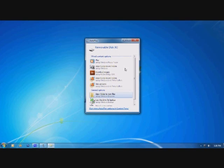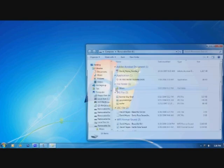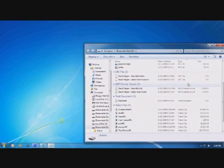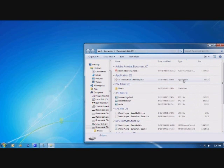On your AutoPlay window, we will select Open Folder to View Files. You may need to scroll down to find it. This will open the drive. You can see that I already have some files loaded to the player, and I will show you how to load more.